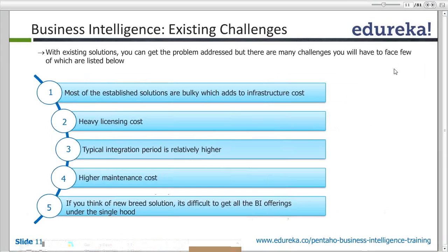What are the existing challenges in BI? Most established solutions are bulky, which adds to infrastructure cost. The major BI vendors in the market are very expensive, and the licensing cost is also very high. The integration period is relatively high — how fast you can integrate your BI solution on top of your existing ERP and CRM infrastructure is a key area. And once BI is implemented, the maintenance cost can also be high.